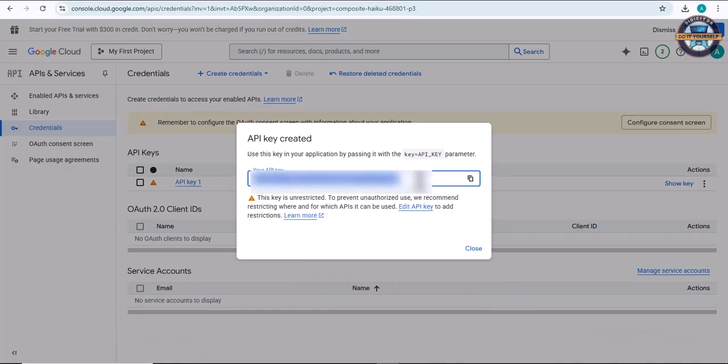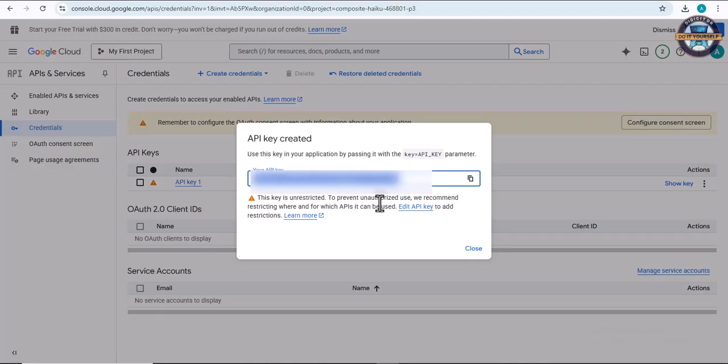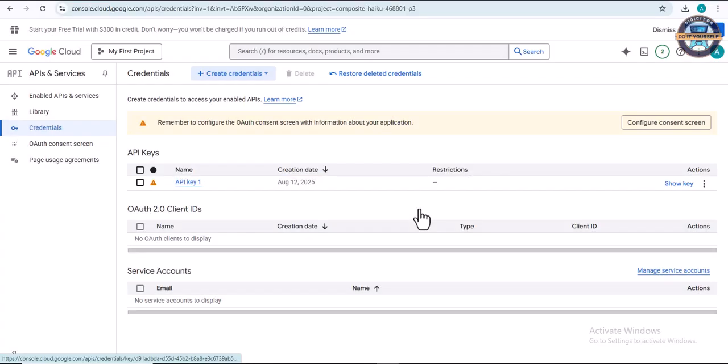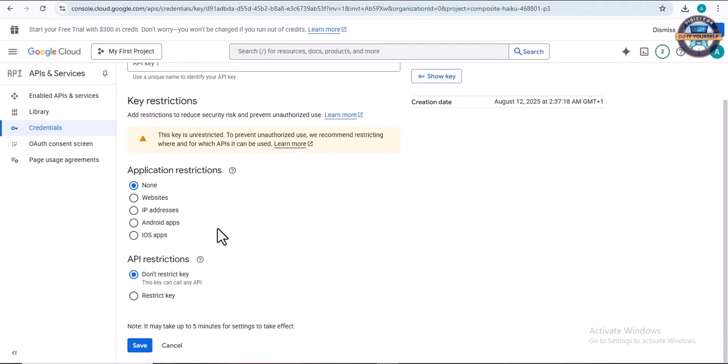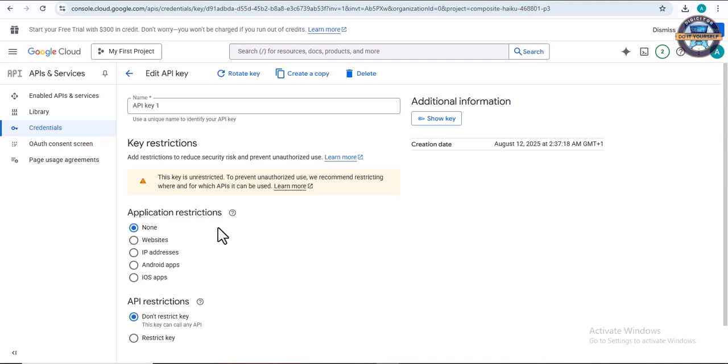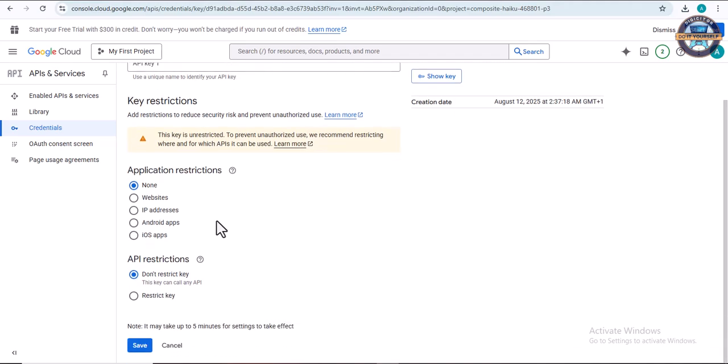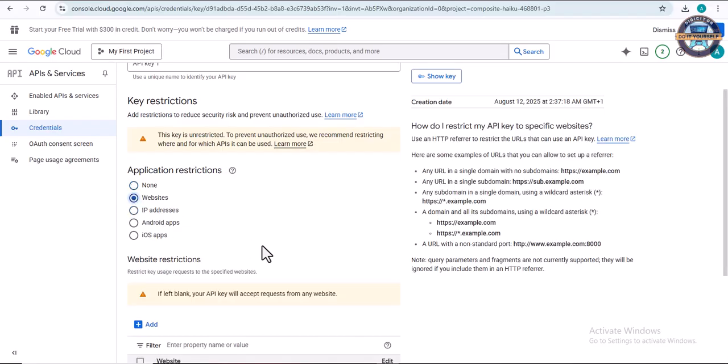To avoid the API key being used by others, for security purposes click on 'Edit API.' Over here you have the opportunity to restrict it. You can restrict it to websites, API addresses, and so on. By using website restrictions, you click on website.